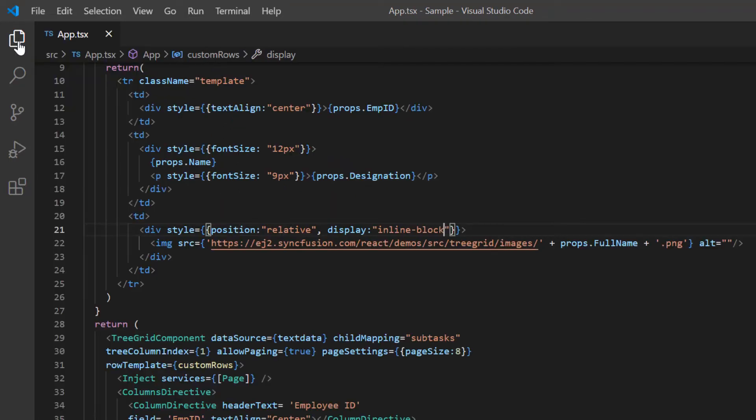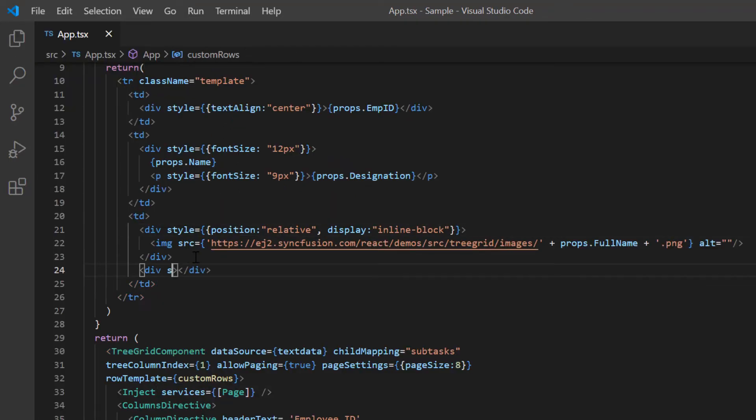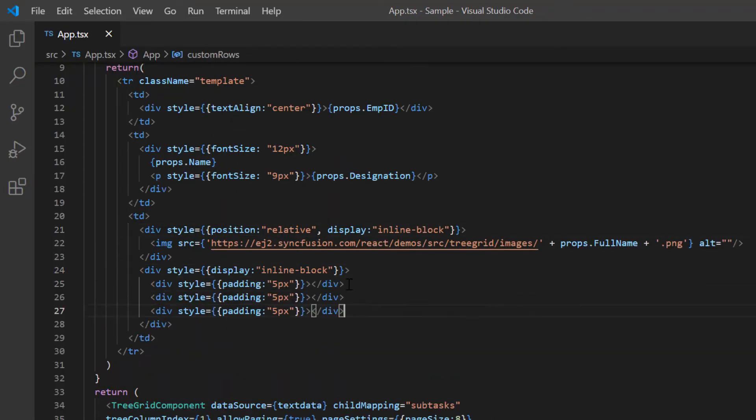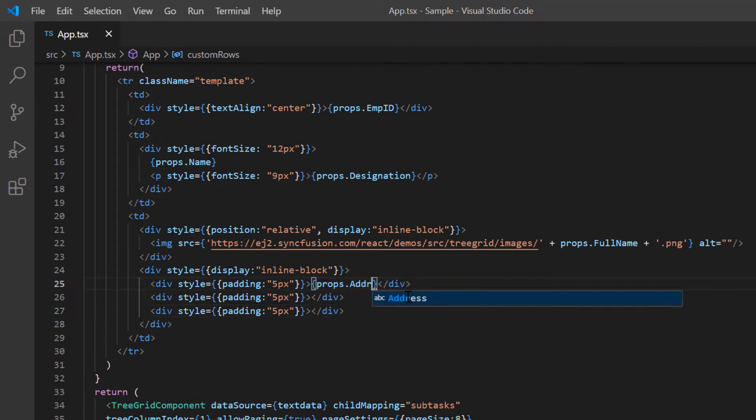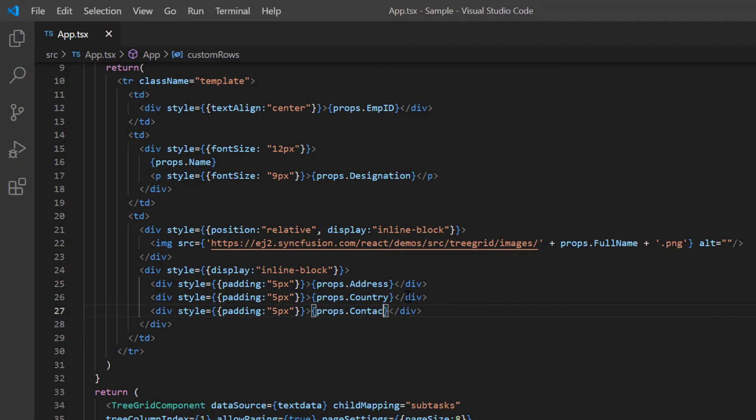I include the inline styles to align the element and then I show the address, country and contact number in the same column.